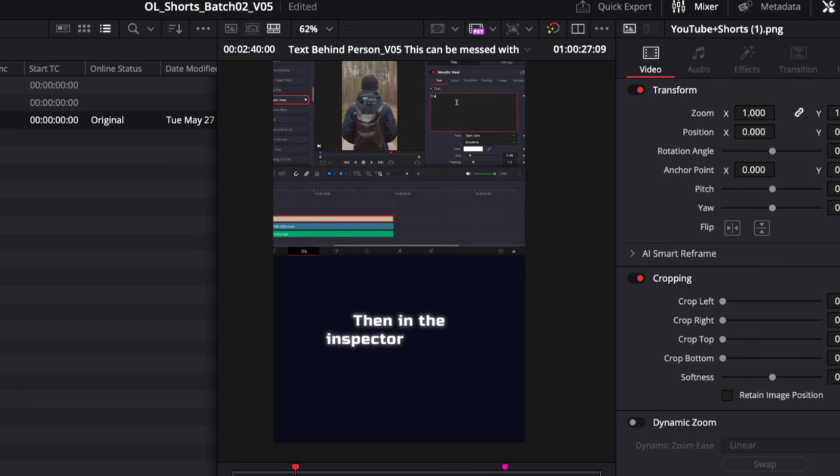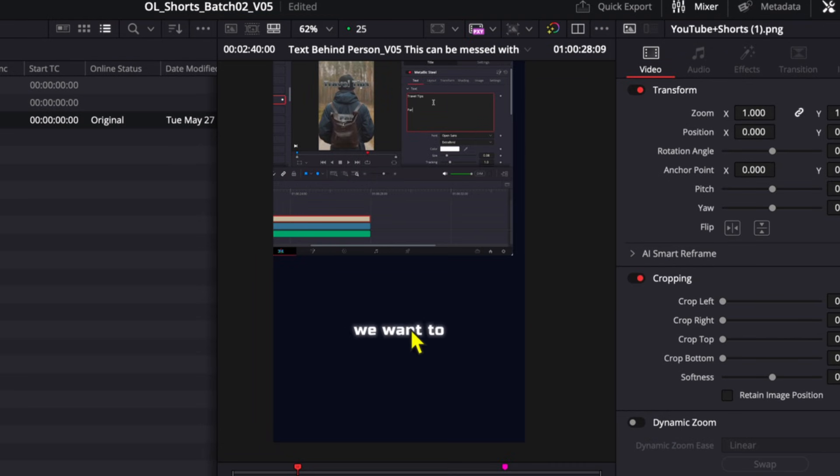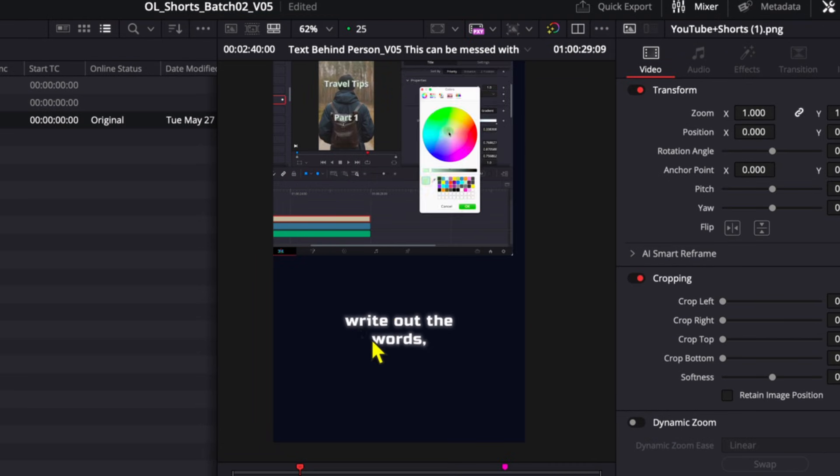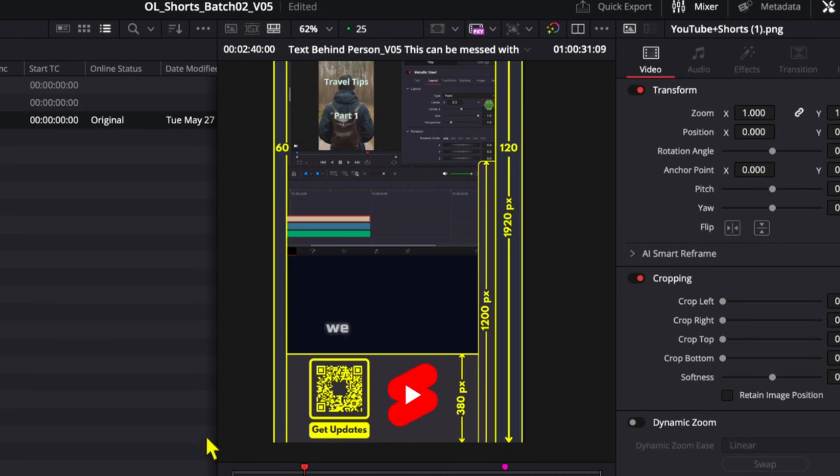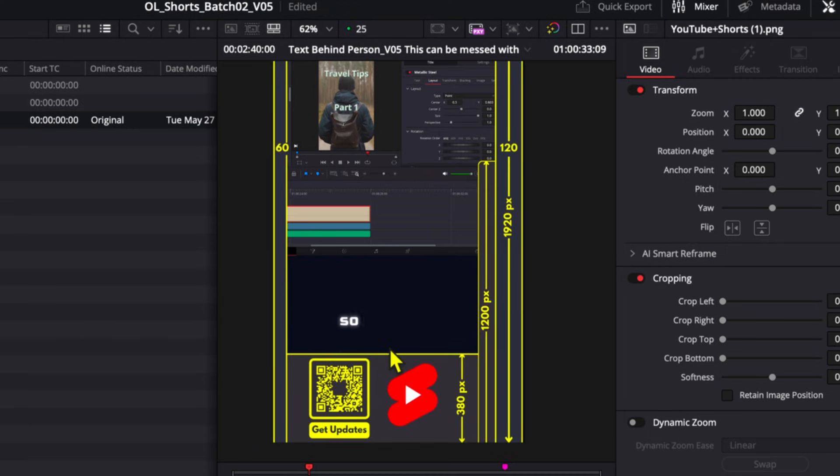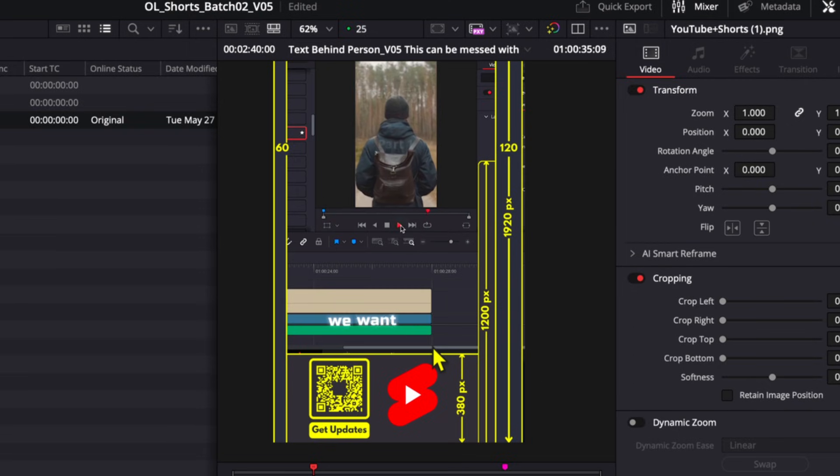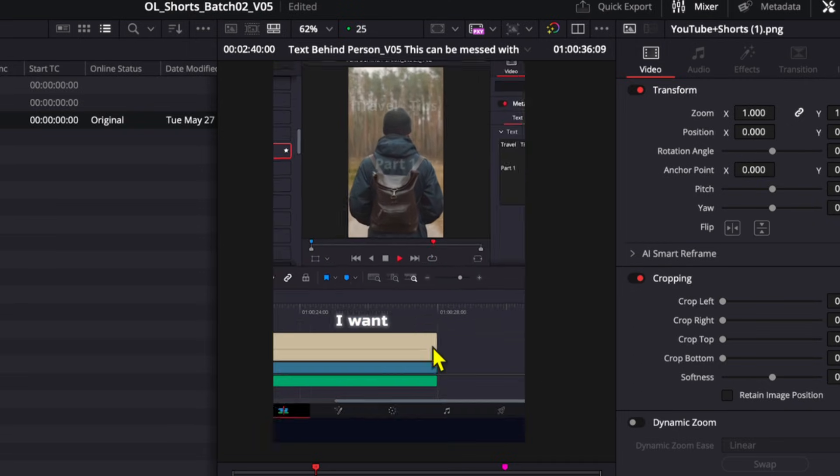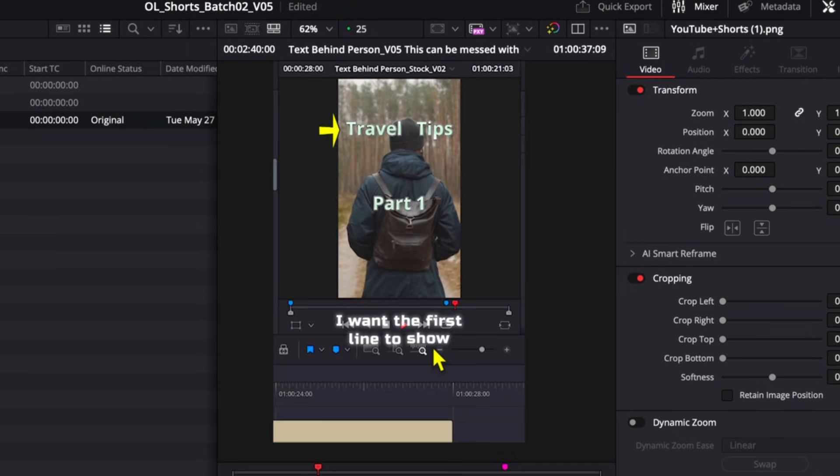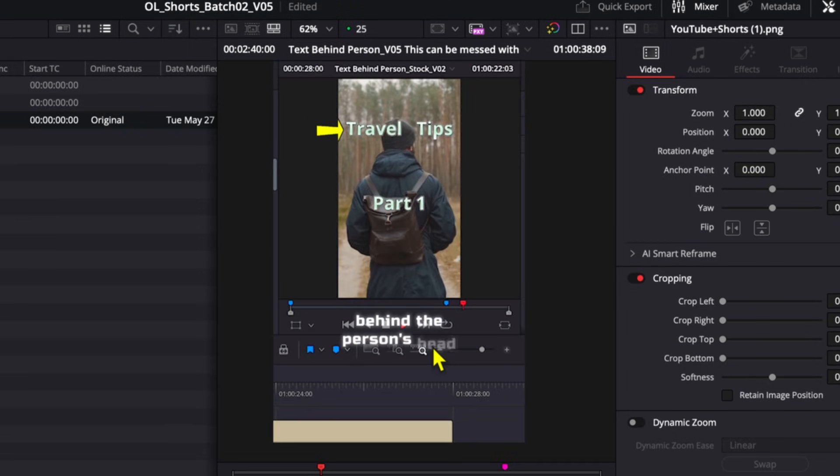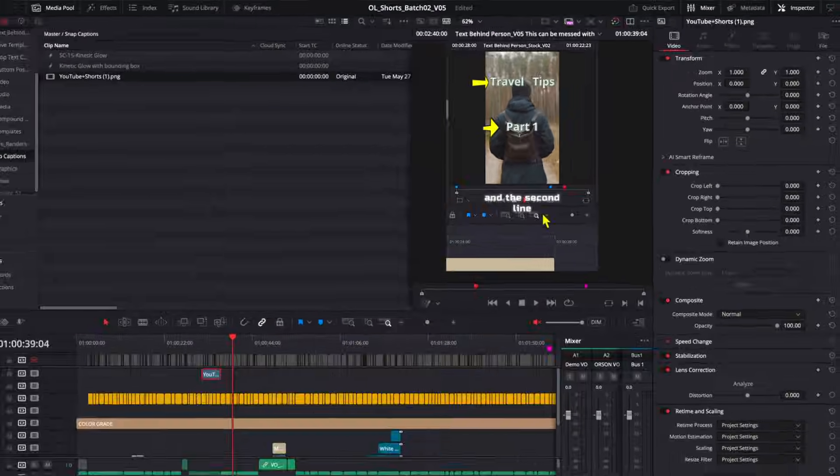And so if we just give this a quick preview, not only do we have captions with multiple lines showing up, but they're always being perfectly contained within these safe zones here so that you're never going to have them blocked by any unwanted UI elements.